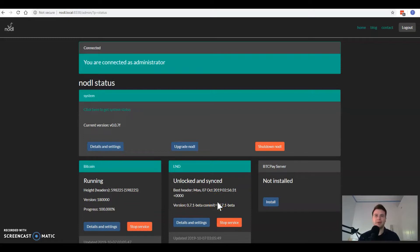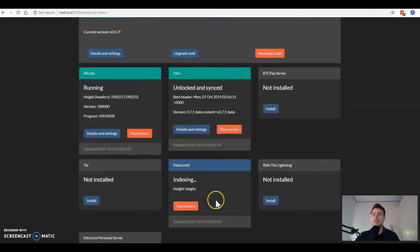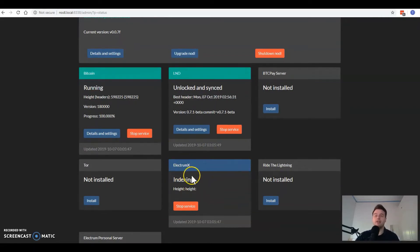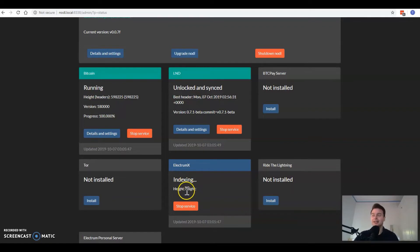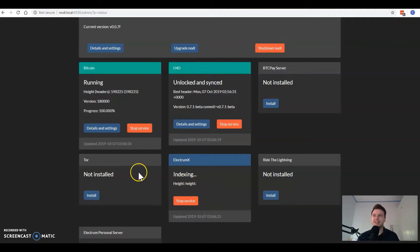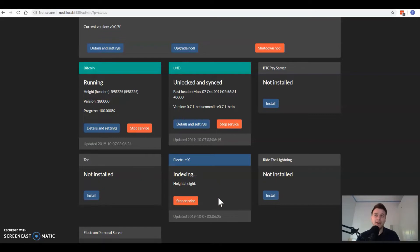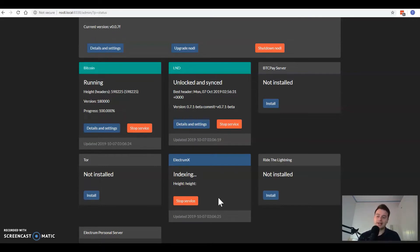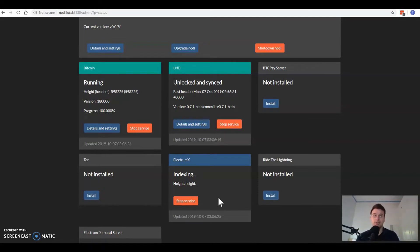You're probably in the process now of having your ElectrumX tile say it's indexing. With ElectrumX indexing, if it just says indexing height, that's totally normal and it might not actually show you what block height the current indexing process is at. That's okay because we can still SSH into the Noddle and find out where the indexing is up to this point in time.